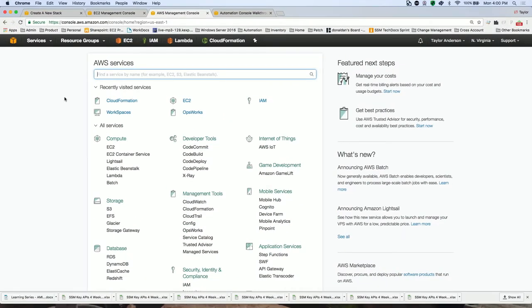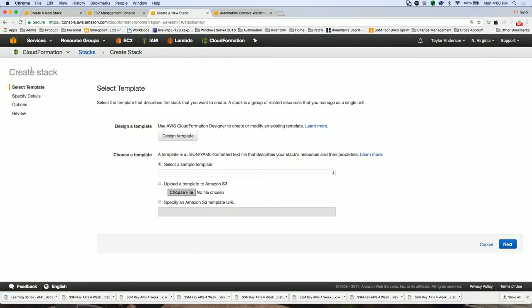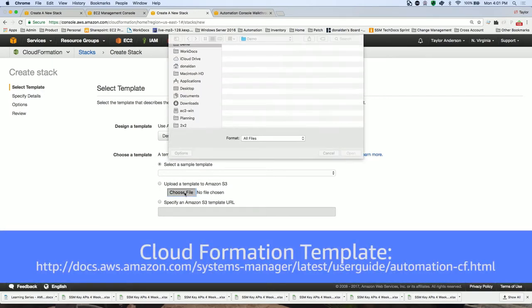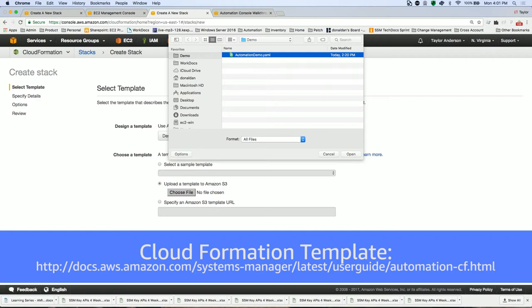All right, so I'm in my AWS console here and I'm going to click on CloudFormation, which will of course open up the CloudFormation console. And what I'm going to do is I'm going to create a stack. I'm going to click Create Stack and then I'm going to choose a file, also known as a CloudFormation template. So I'm going to choose File. And in this case here, what I've done is I've actually created a file locally that has the CloudFormation template in it. So in this case, I've called this file automationdemo.yaml. I'm going to go ahead and open it. And then I'm going to click Next.